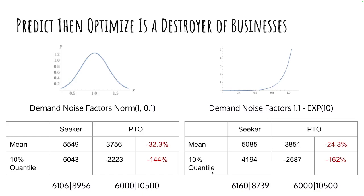The difference? Seeker doesn't bother trying to prove optimality. Seeker tries to find better solutions for the actual problem, incorporating the noise. Whereas predicted and optimized says, I have a fantastic forecast. And again, the forecast is correct.